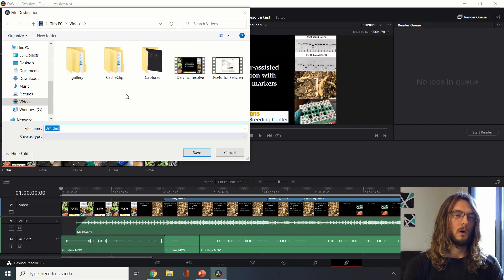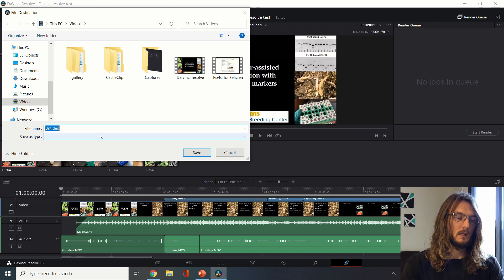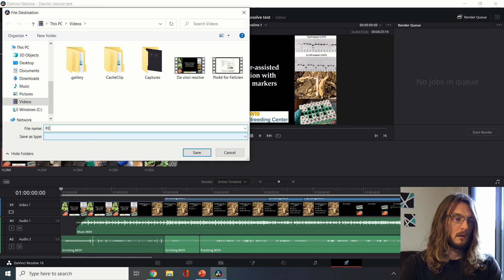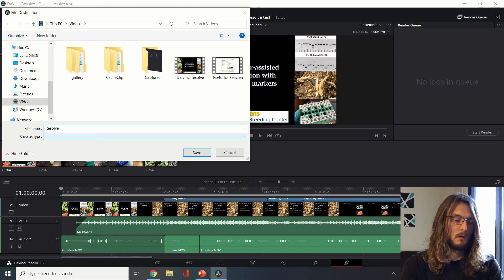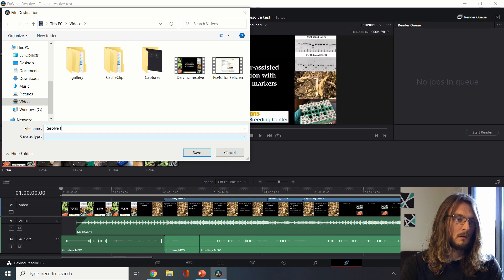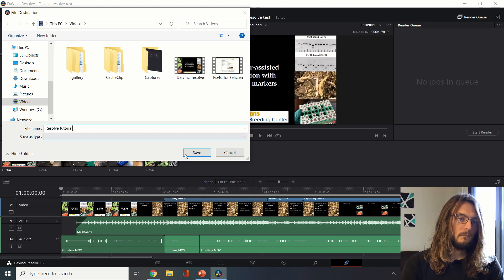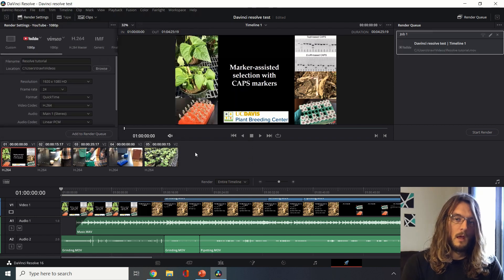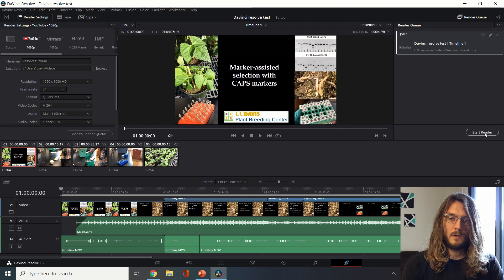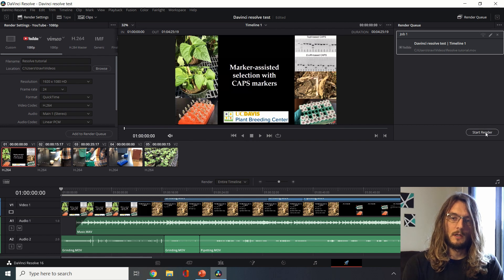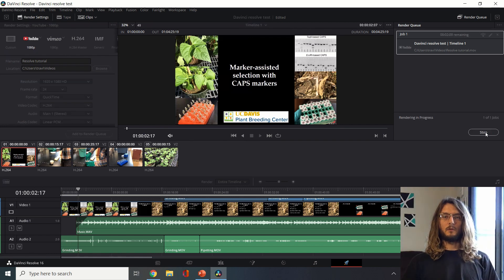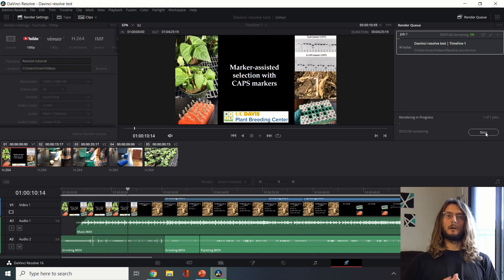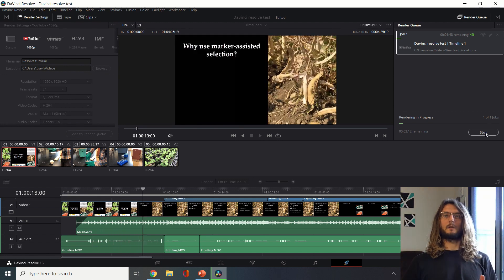We can add this to our render queue saying this is something that we want to create and then name it. Now it's here and we can hit start render. Usually the rendering just takes a few minutes and we'll have something that's a single video that combines all the media that you want to have in your final output.